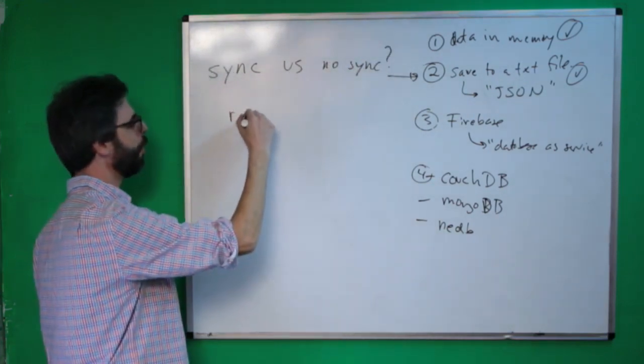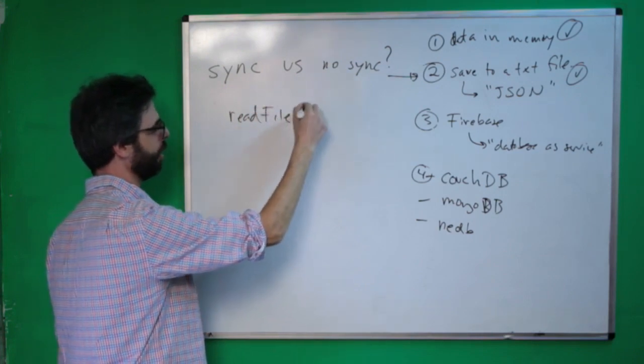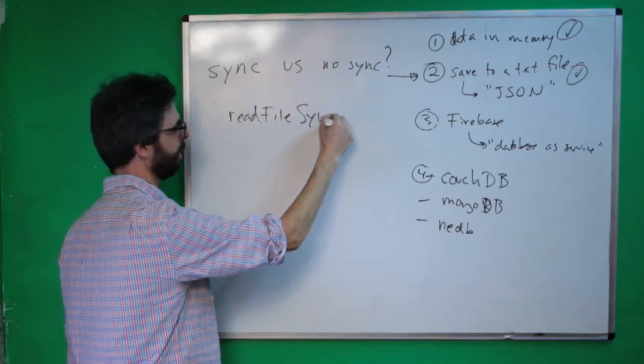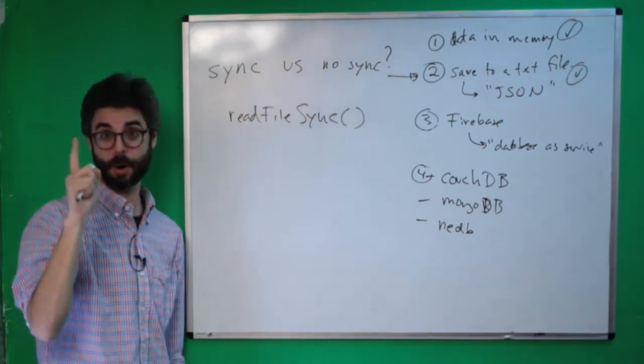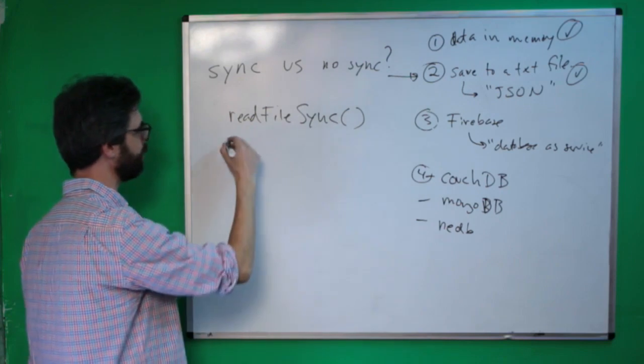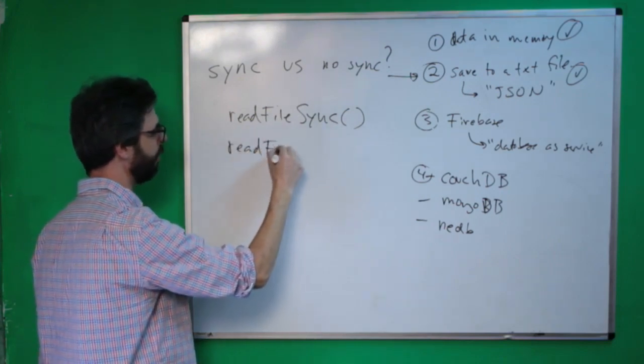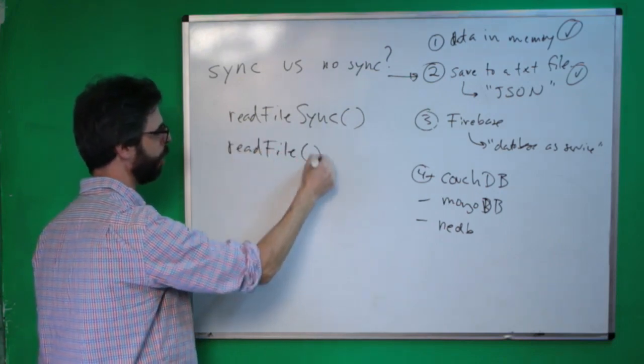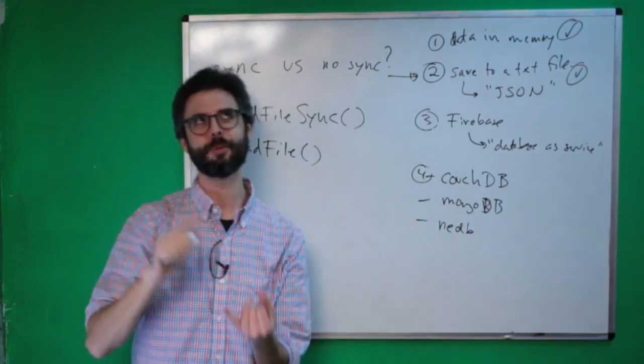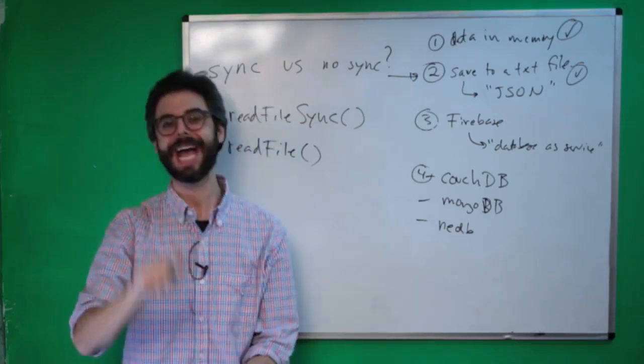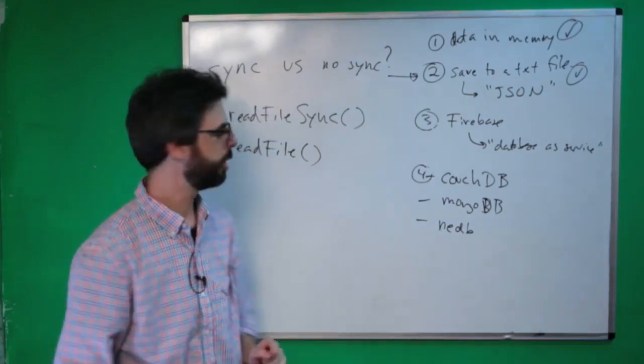So there are both read file sync. That's a function as part of the node file system package. And there is also read file without the word sync. There's also write file sync and just write file. What's the difference?